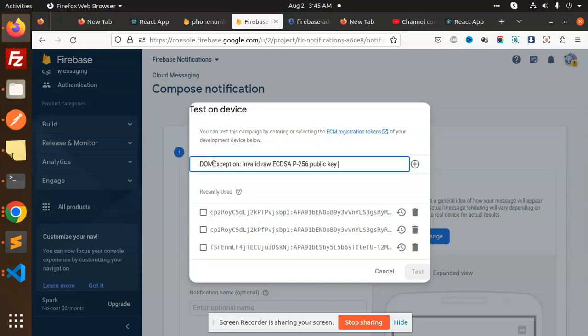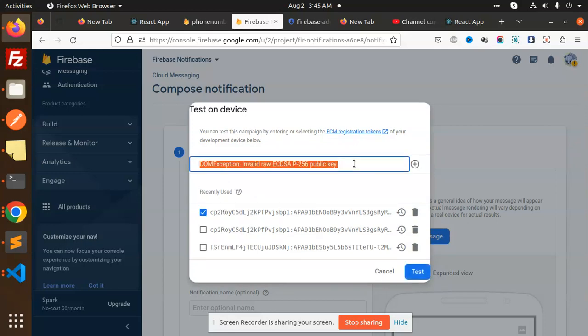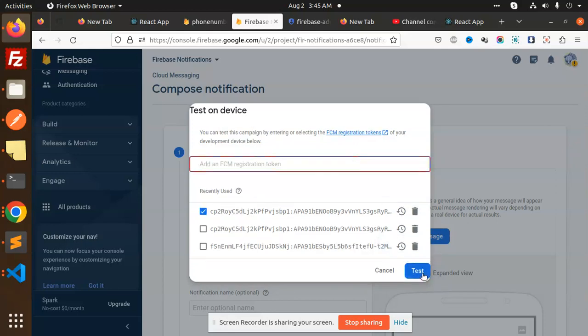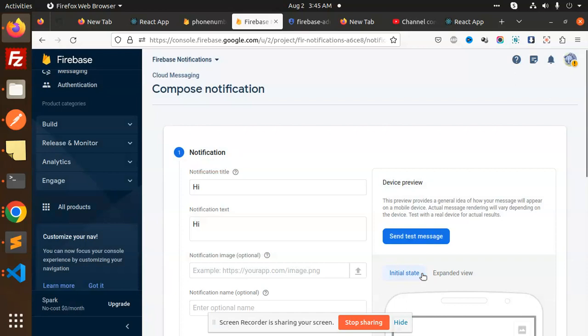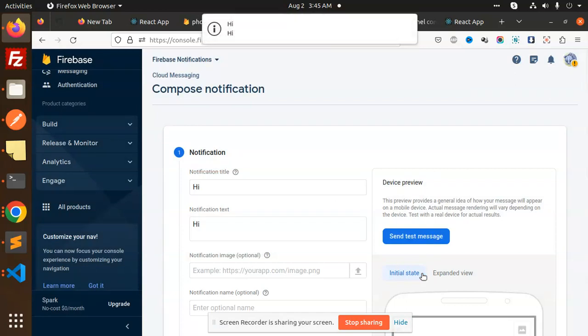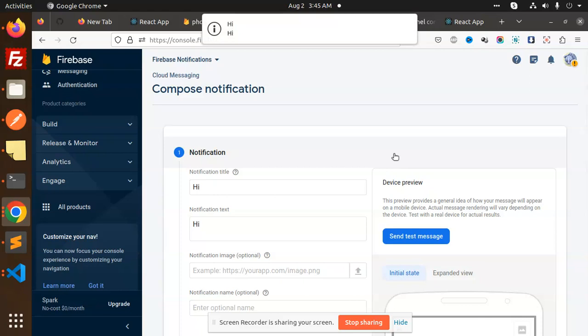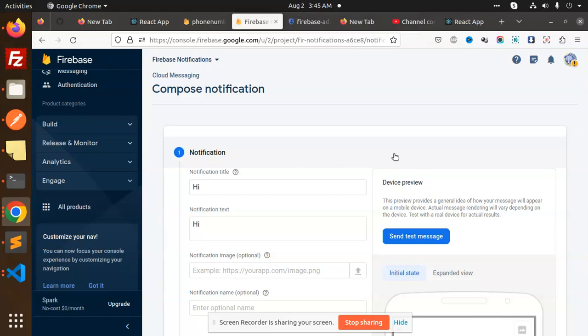Just add the FCM token. This is the FCM token, this is not that one. Then send the test. You can see the Firebase notification.